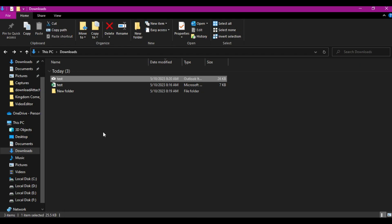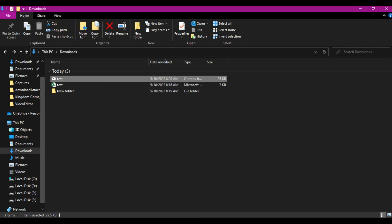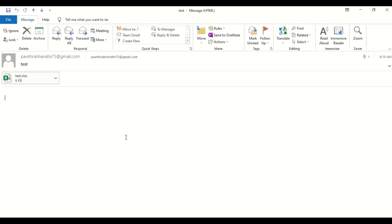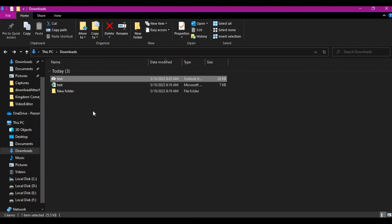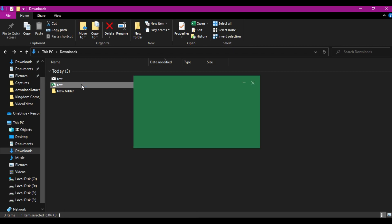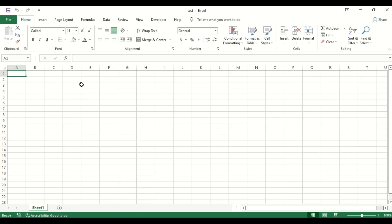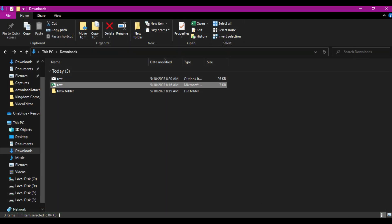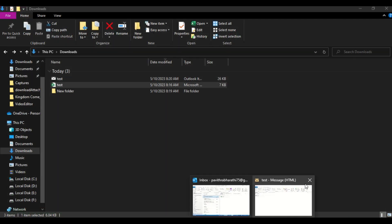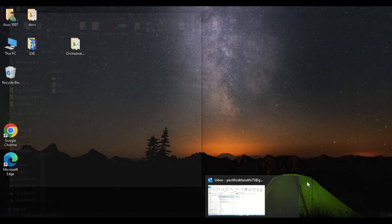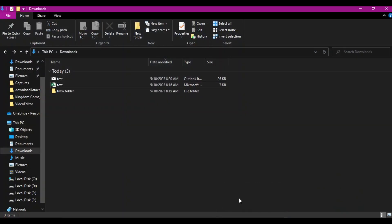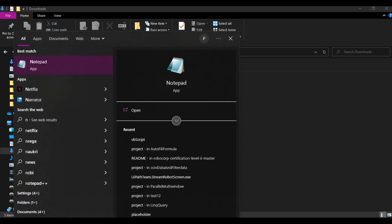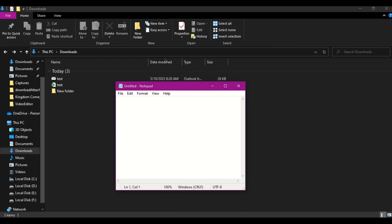This is my MSG file. I have already opened this message. This is how it looks like, and it has one test file. This file doesn't contain anything in it, just a blank file. Now let me close this. Let me close this also. We don't need it as of now. Now let's start with writing a notepad. Let's open the notepad and write our VBScript.